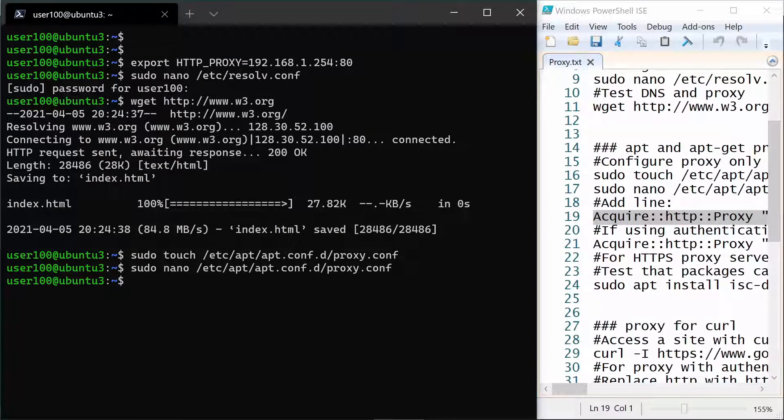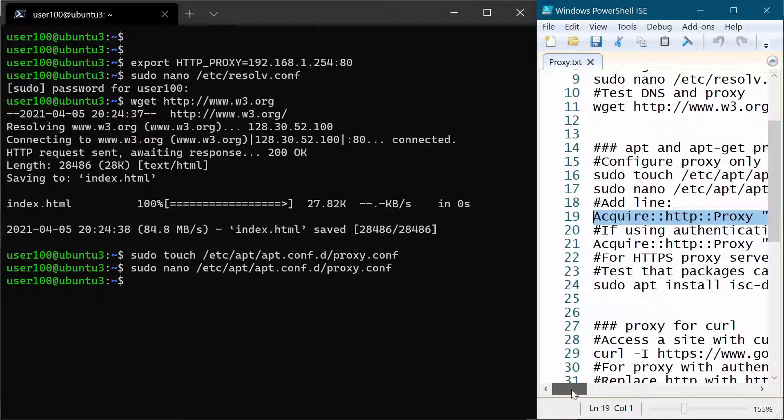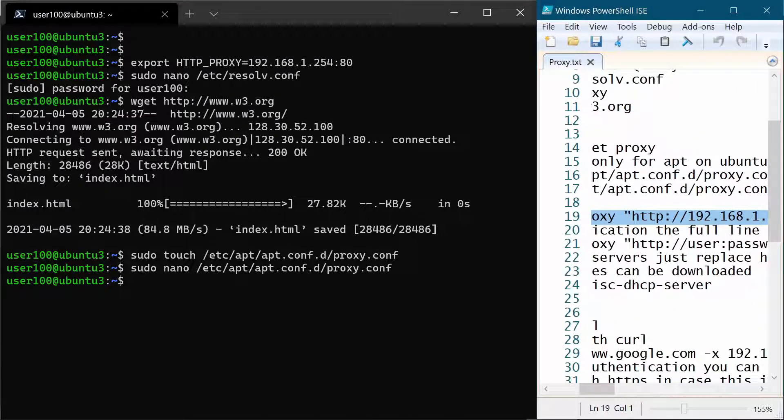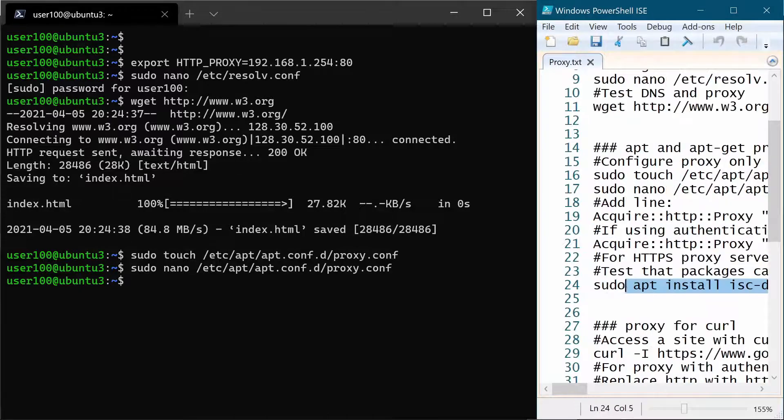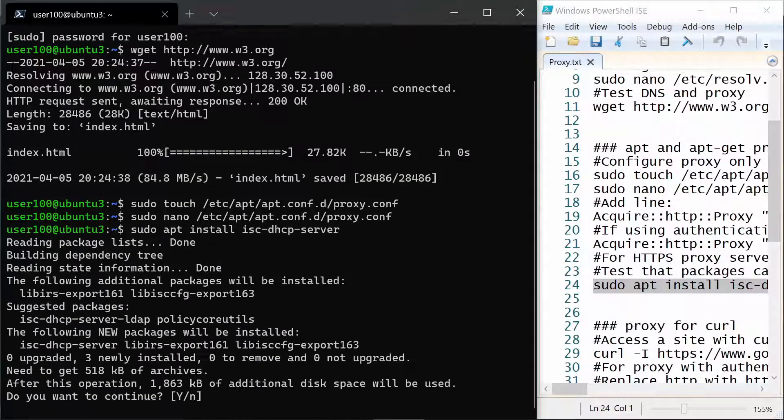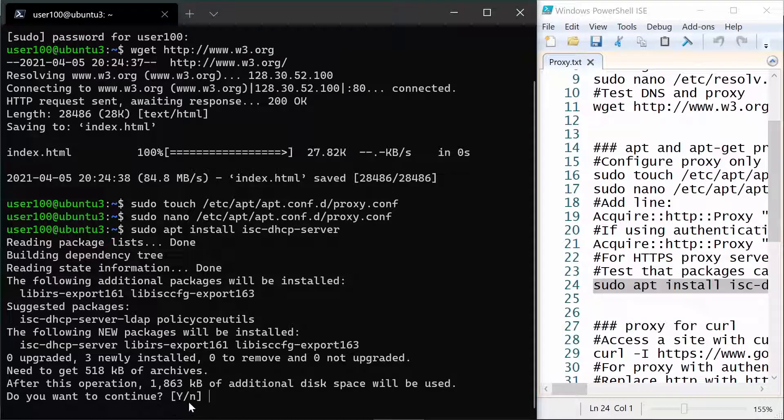And now the only thing we have to do is test that it's working by installing a package. Let's install for example a DHCP server. And you see we don't even need to install it. Actually you see that it found it on the internet and it asks us now if we want to continue or not. I will choose no but rest assured that it is working.